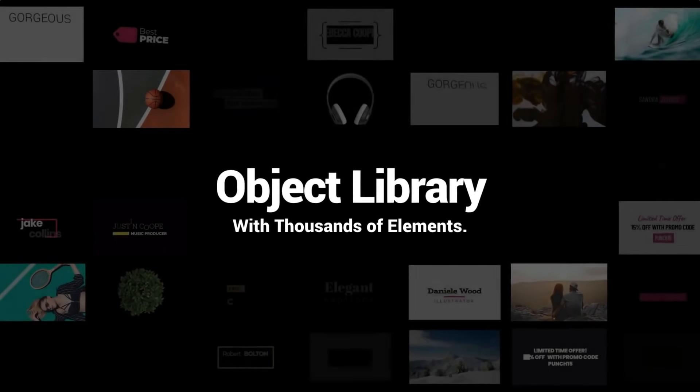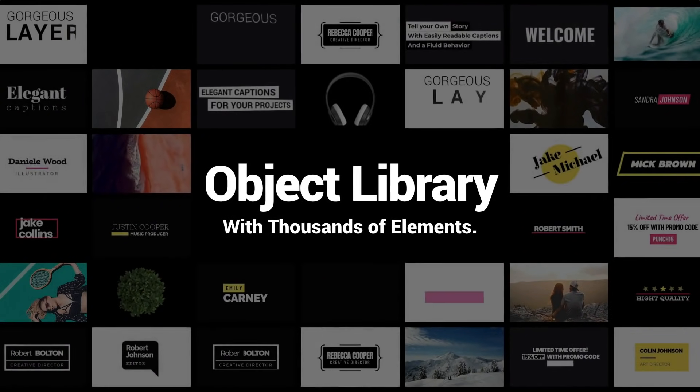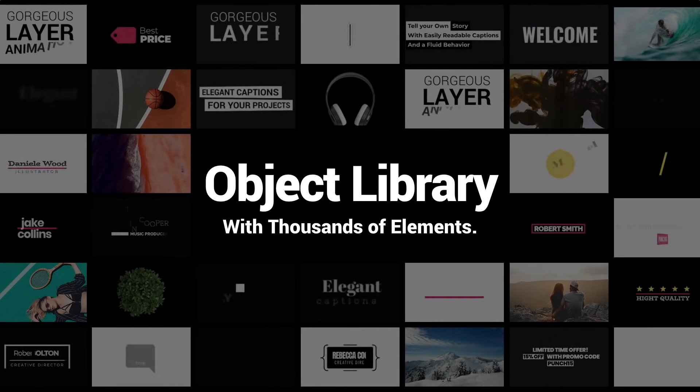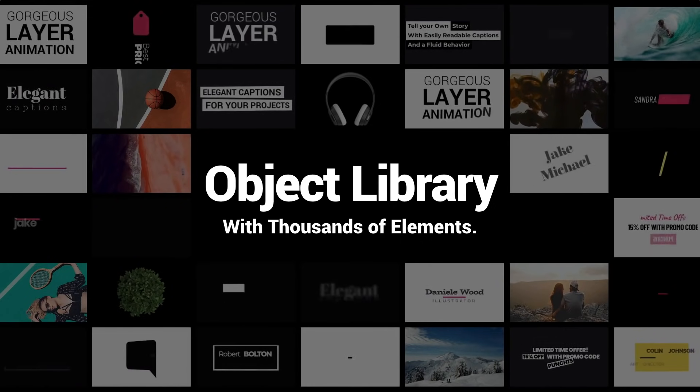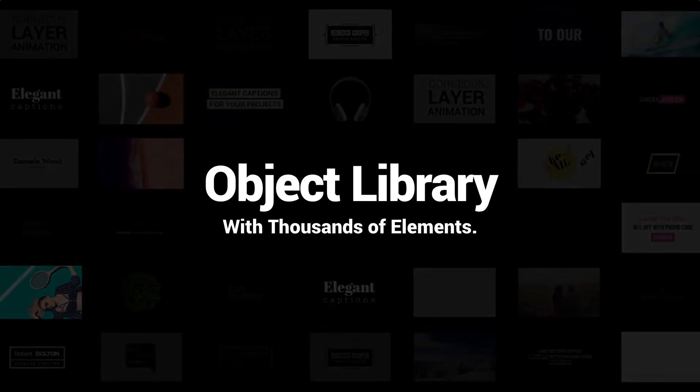Our object library contains a large selection of images, videos, icons, and animated layers to be used in your projects right away.